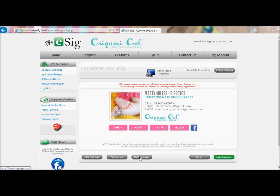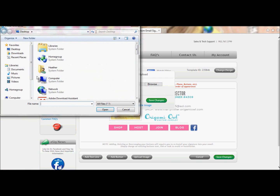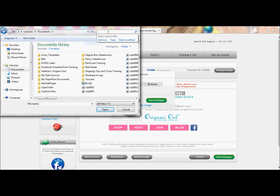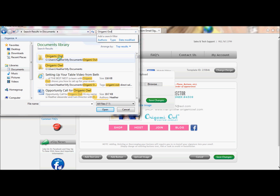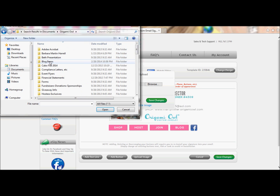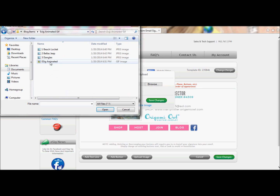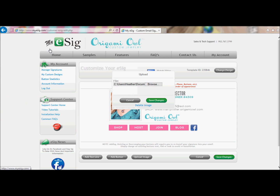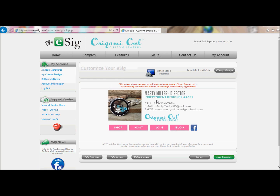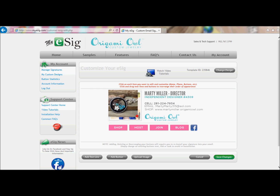We're going to go ahead and upload the image. Heather and I just got back from Cabo, so let's upload a beach-inspired picture. We have put in the picture — we just uploaded it. You do have some options to change the size, but 160 by 160 is what the size that was already loaded, so it looks good there.